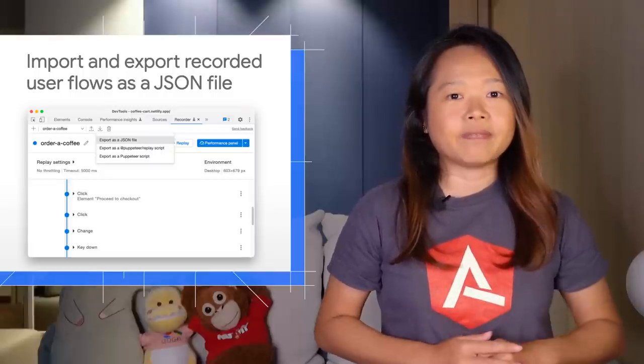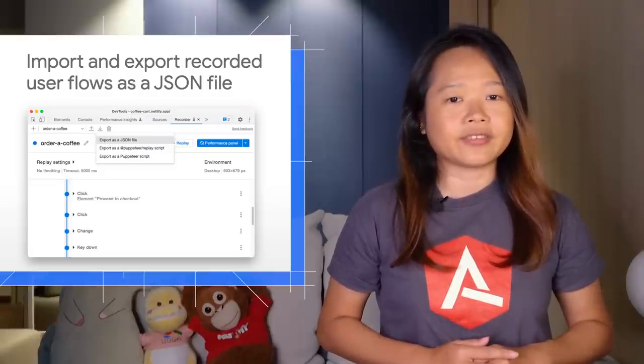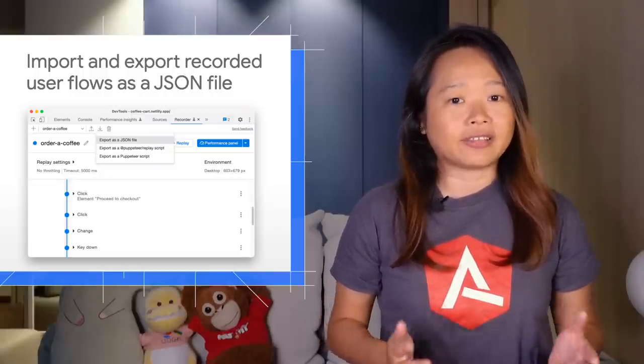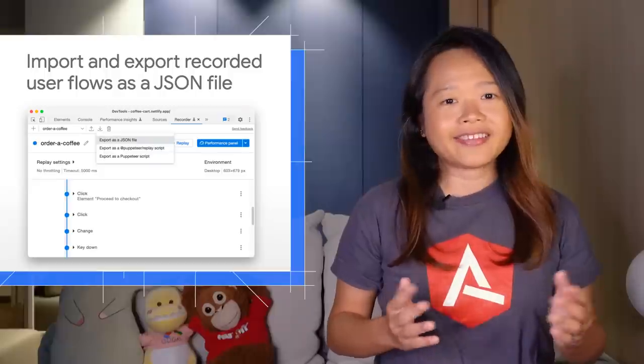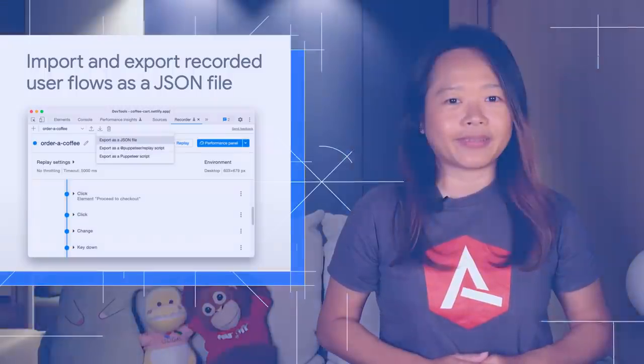the recorder panel now supports import and export the user flow as a JSON file. This new edition makes it easier for you to share user flows with others and can be really useful for bug reporting.